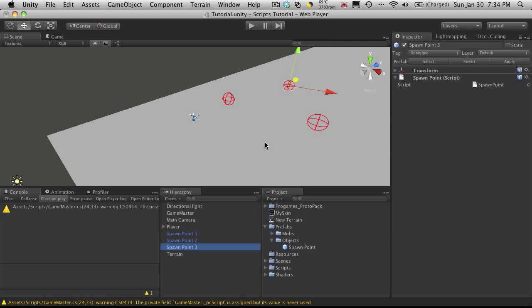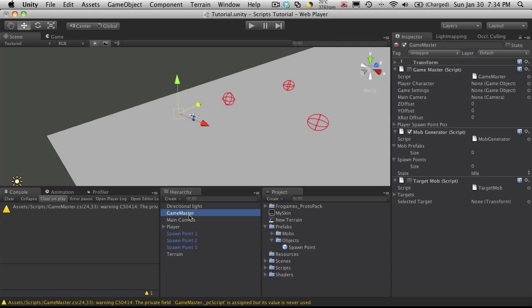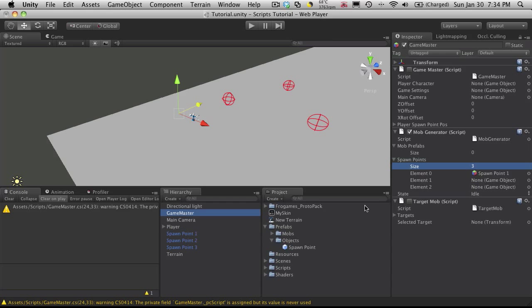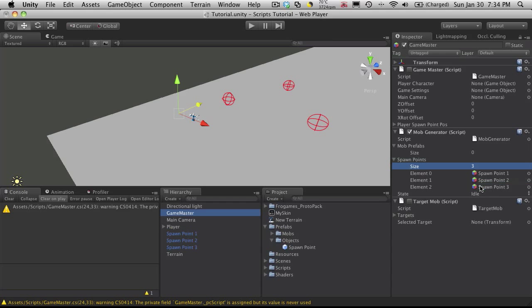Now I'm going to come up to my game manager and we're working with the mob generator. So I'm going to come over to the size here for our spawn points. I'm going to put three. And I'm just going to drag these on. It really doesn't matter what order you drag them on. I'm just going to do them in order that I have them numbered.